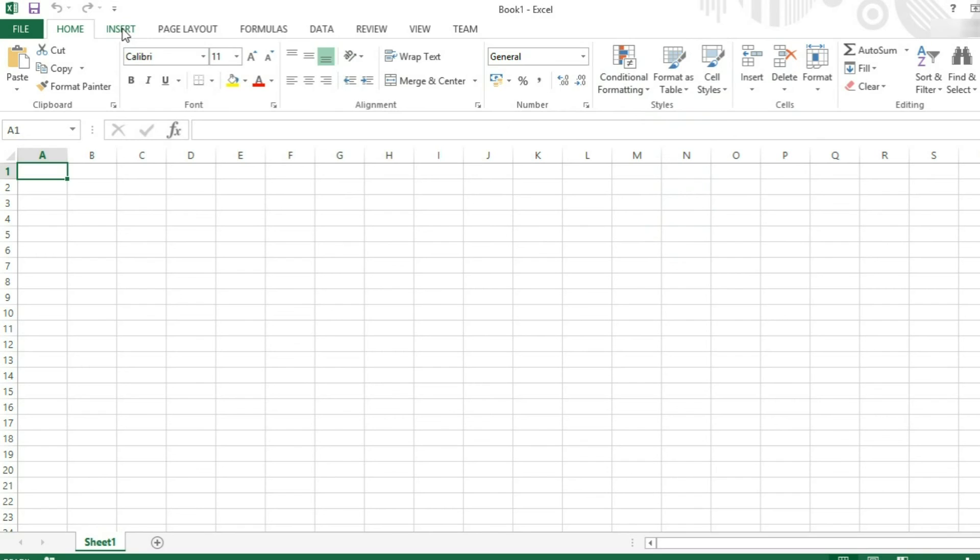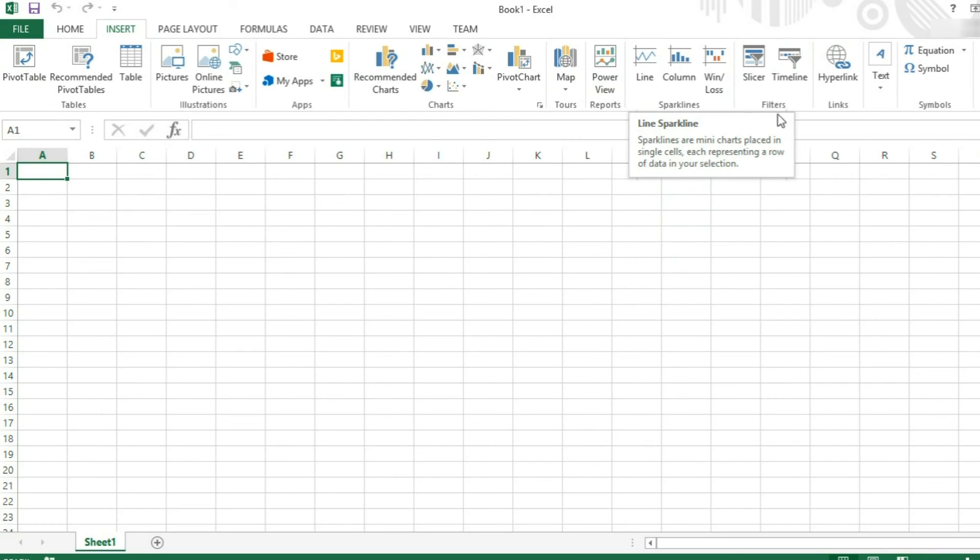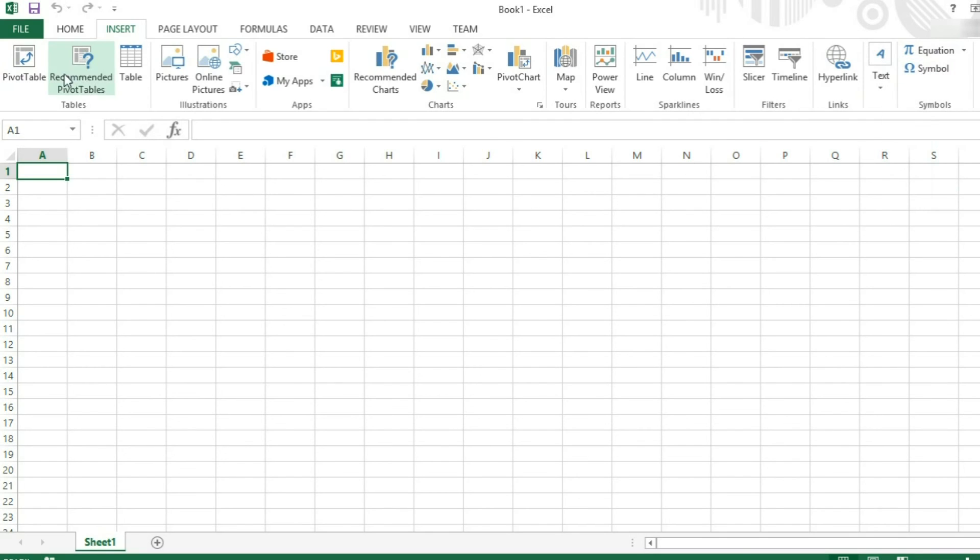If we move over to the insert tab, this is where we get most of our graphs and sparklines. You can also apply filters, insert links, insert equations and symbols, and work with tables and pivot tables.